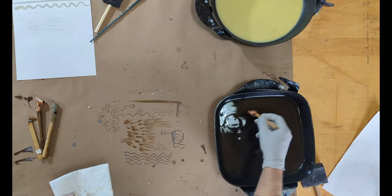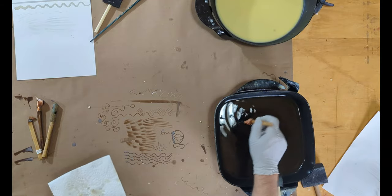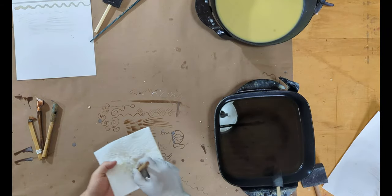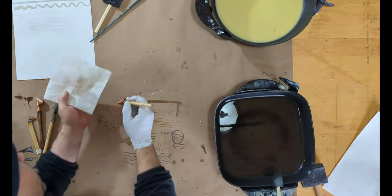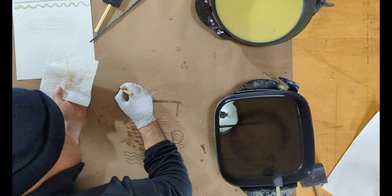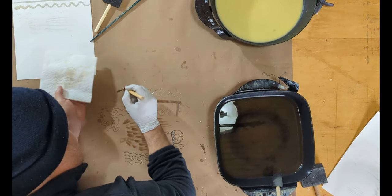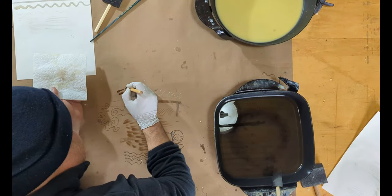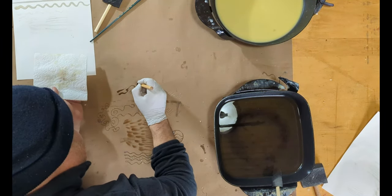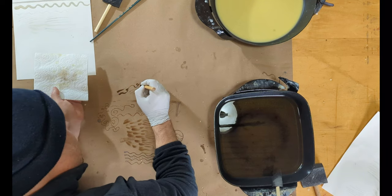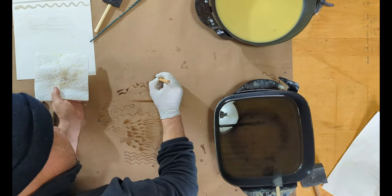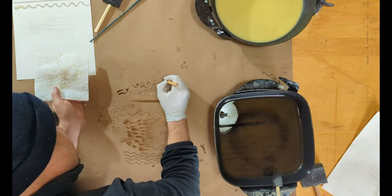But for me, that's the main reason I like this tool is I can hold it in a more traditional sense and I can still get a lot of different line weights, whether it's thin lines, thick lines.